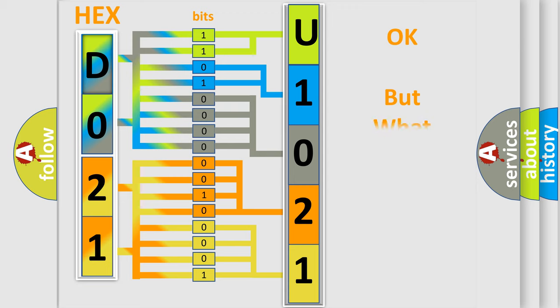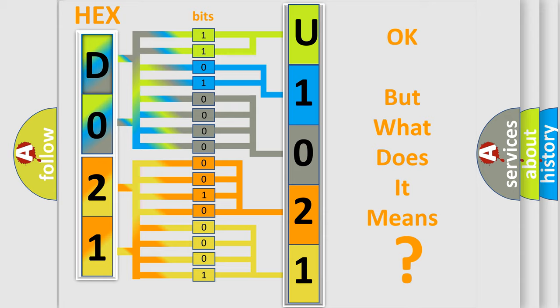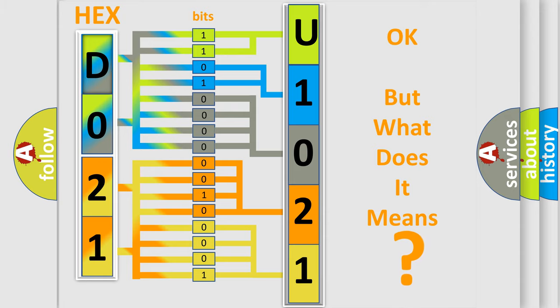The number itself does not make sense to us if we cannot assign information about what it actually expresses. So, what does the diagnostic trouble code U1021 interpret specifically for Nissan car manufacturers?